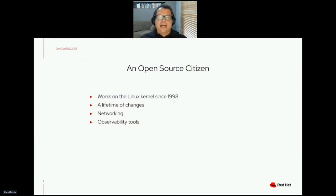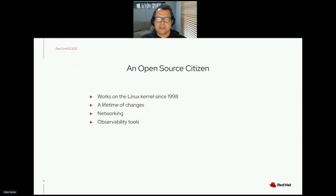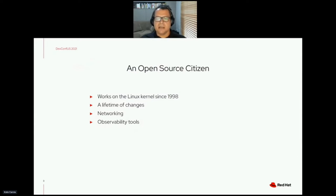I've been working with the Linux kernel since 1998, a long time ago. During this time, there have been lots of changes in this community — people came and people went, the number of developers grew, and the places where Linux is being employed as well.